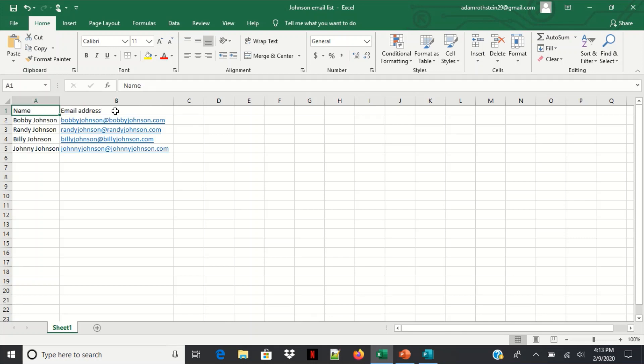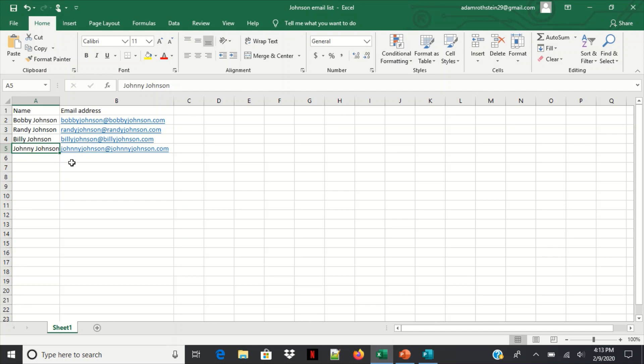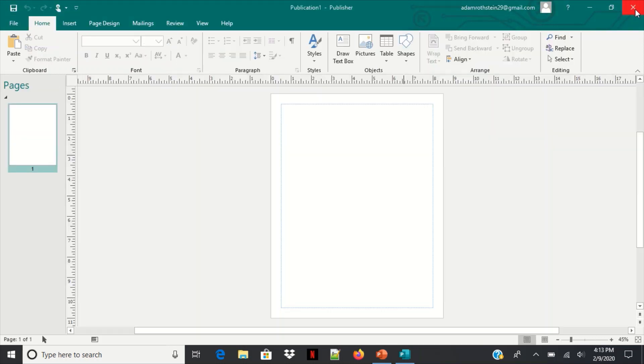Otherwise if you have just the names and the emails it's not going to run through correctly, so I just want to point that out. So you can see Bobby Johnson, Randy Johnson, Billy Johnson, Johnny Johnson and these are just sample emails. All right so I'm going to save this and close it out. All right we're going to go into Publisher, so the next step is to get that open.